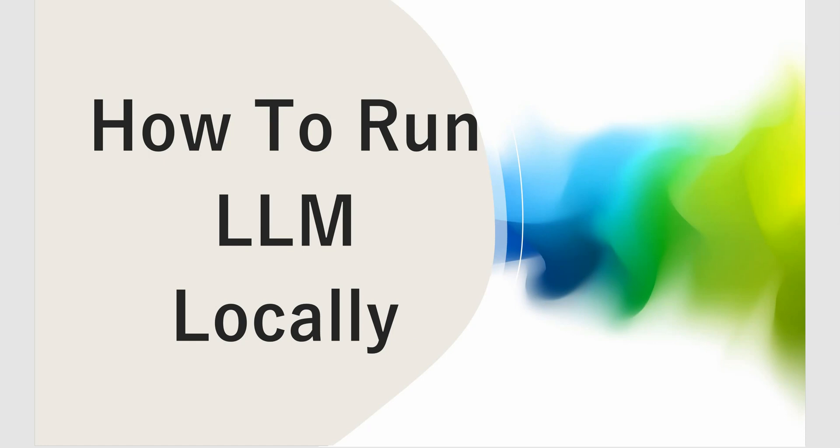Hello everyone and welcome back. Today I'm going to talk about a very interesting topic: how to run LLM locally, or how to run large language models on your own system. Without any further delay, let's get started.